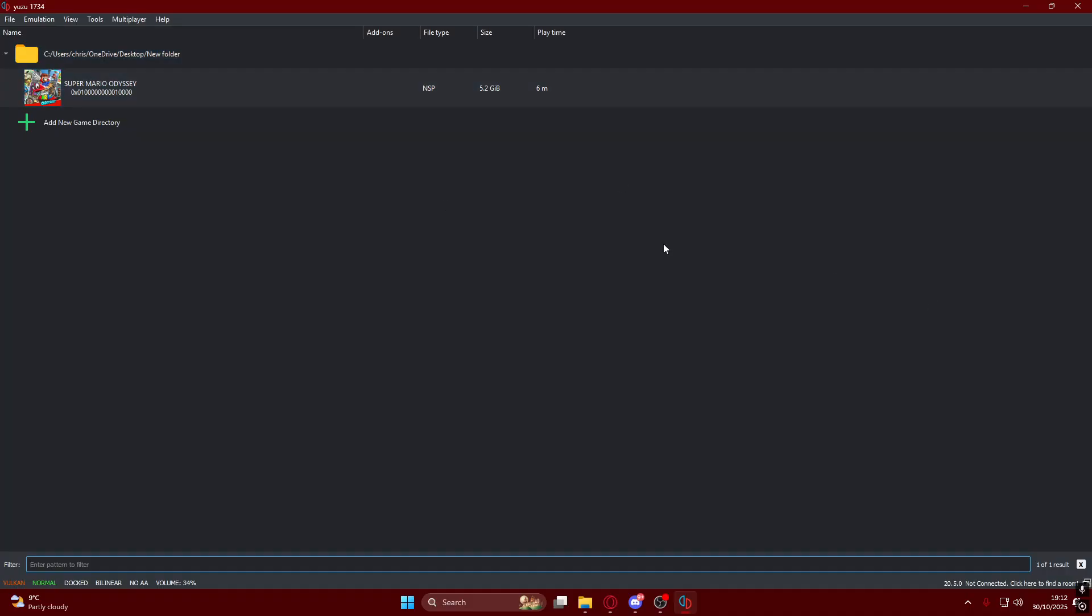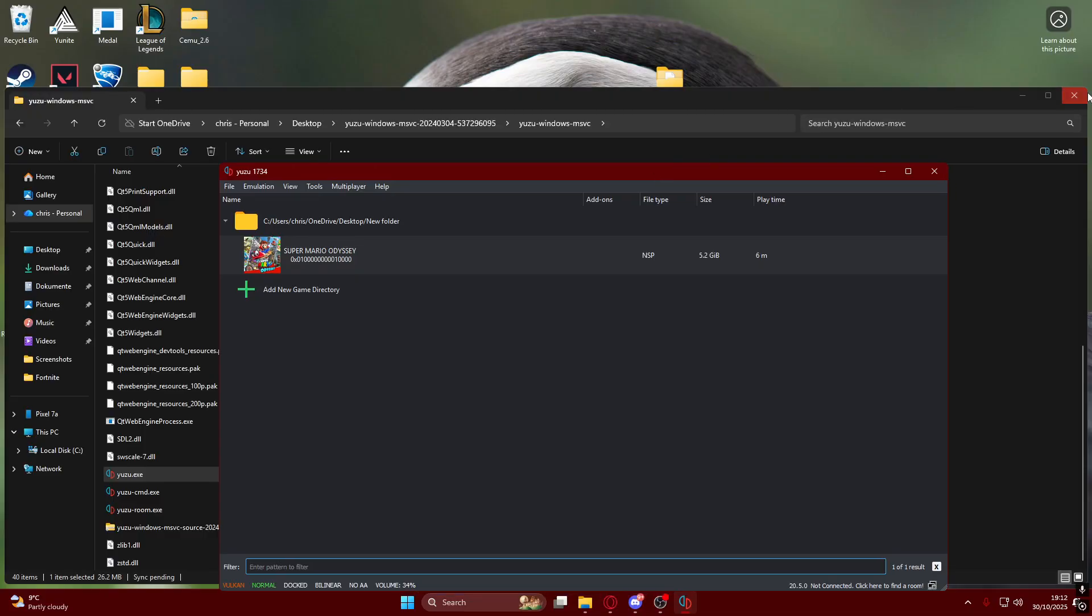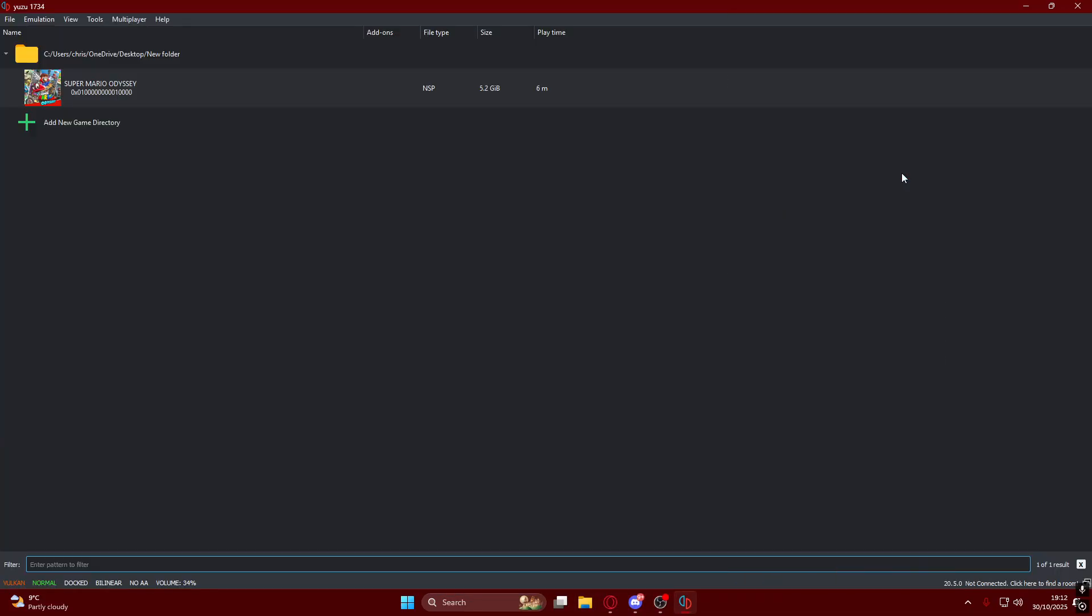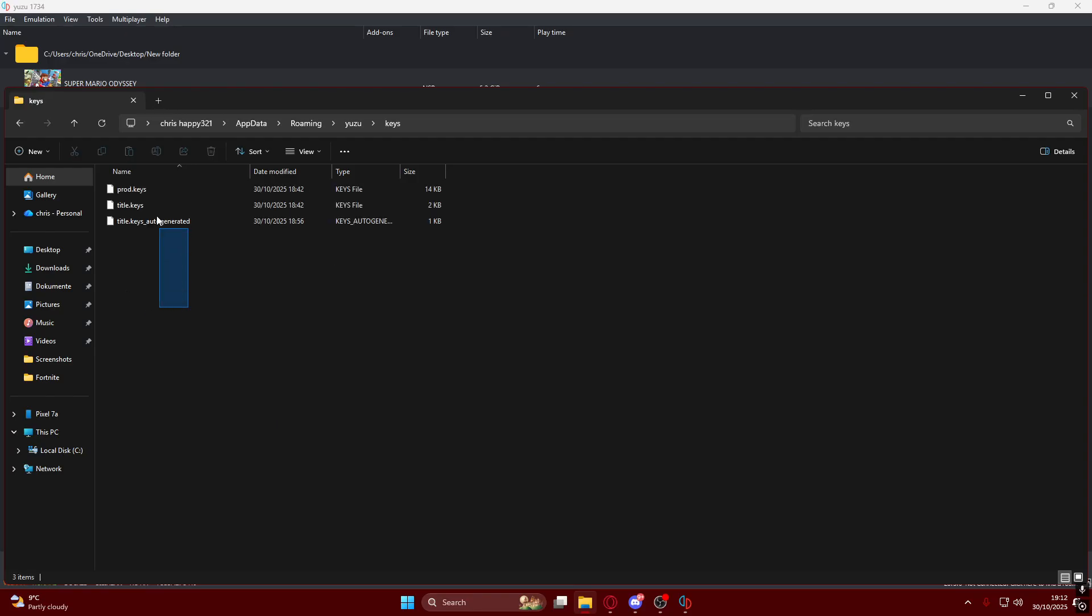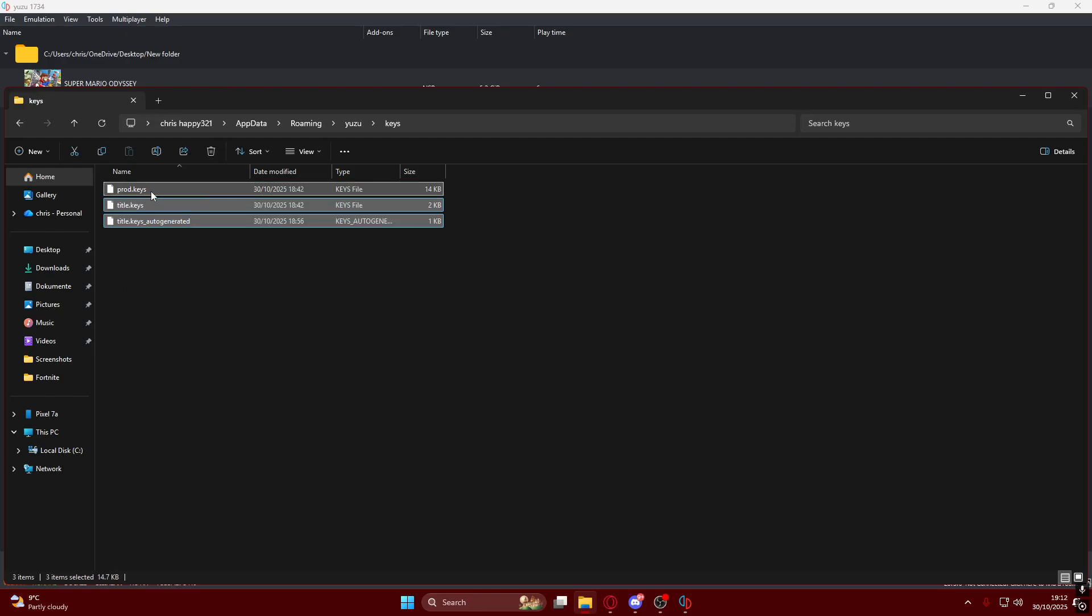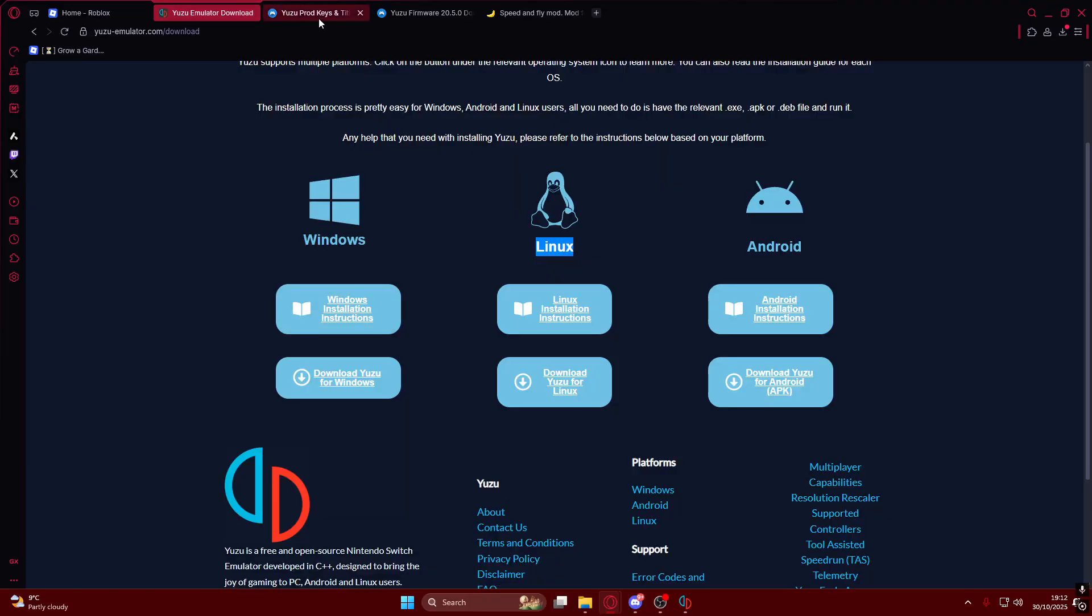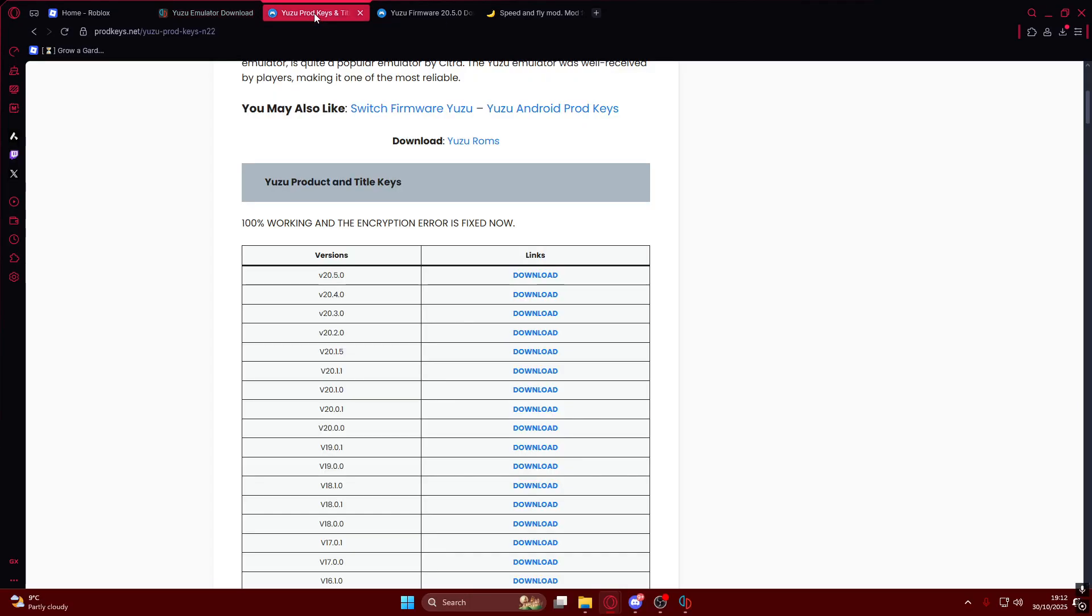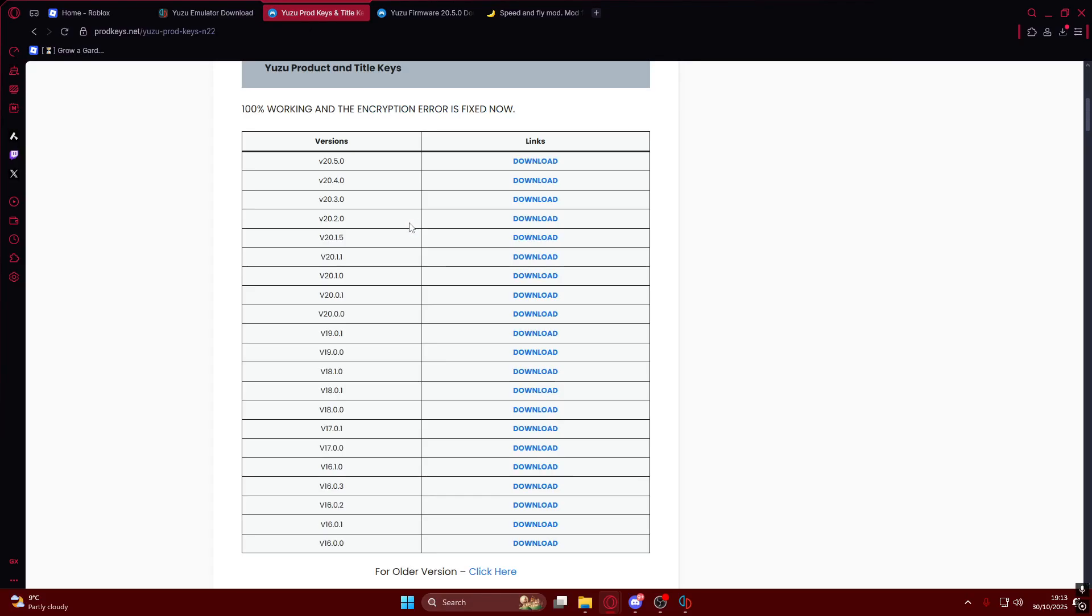The first thing you'll do to be able to play games is install the title keys and the firmware. To do that, click on Open Yuzu Folder, go into the Keys folder, and we have all of these which we'll delete for now since I'm going to show you how to get them.